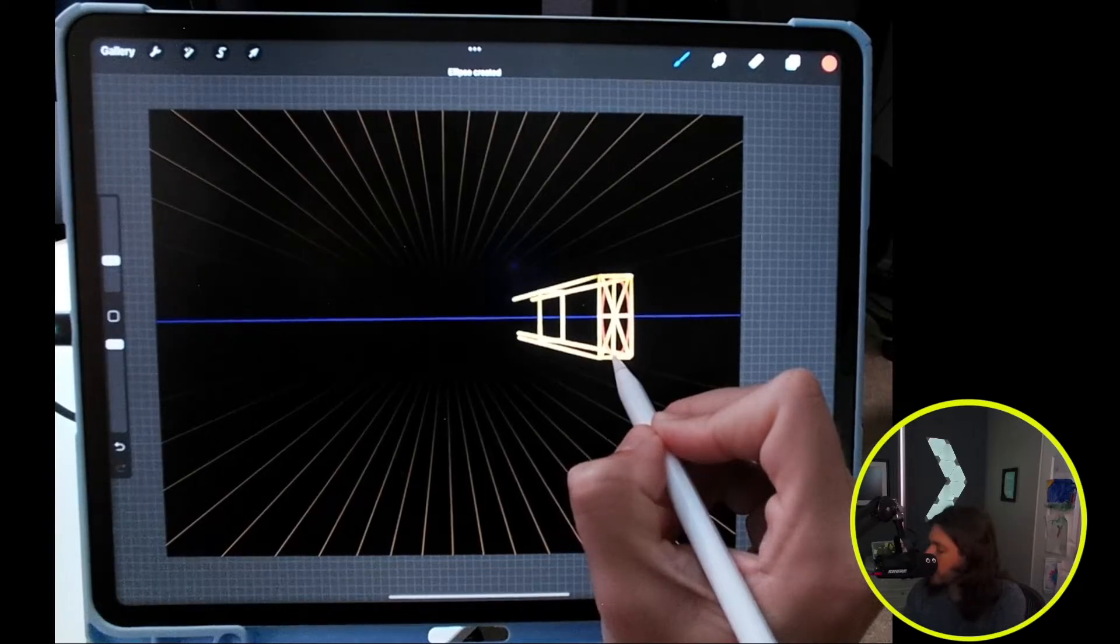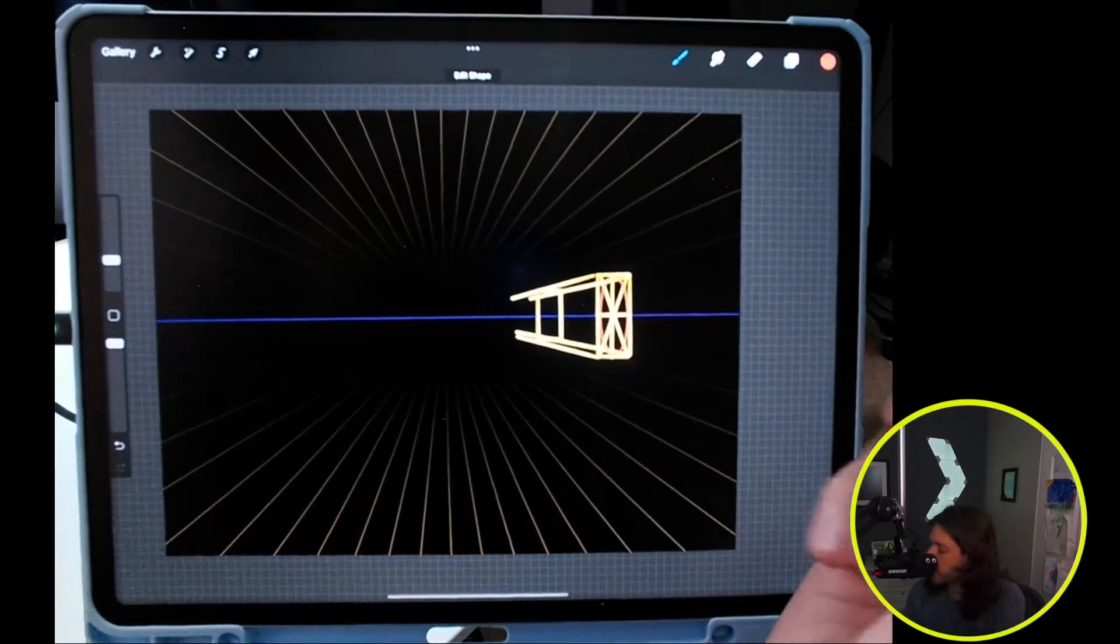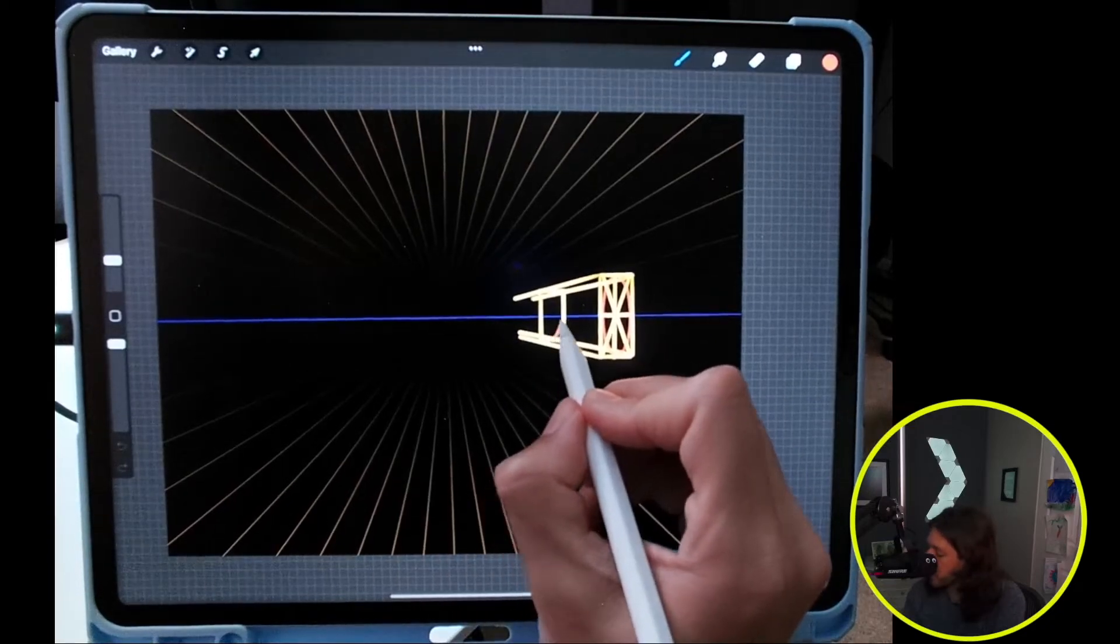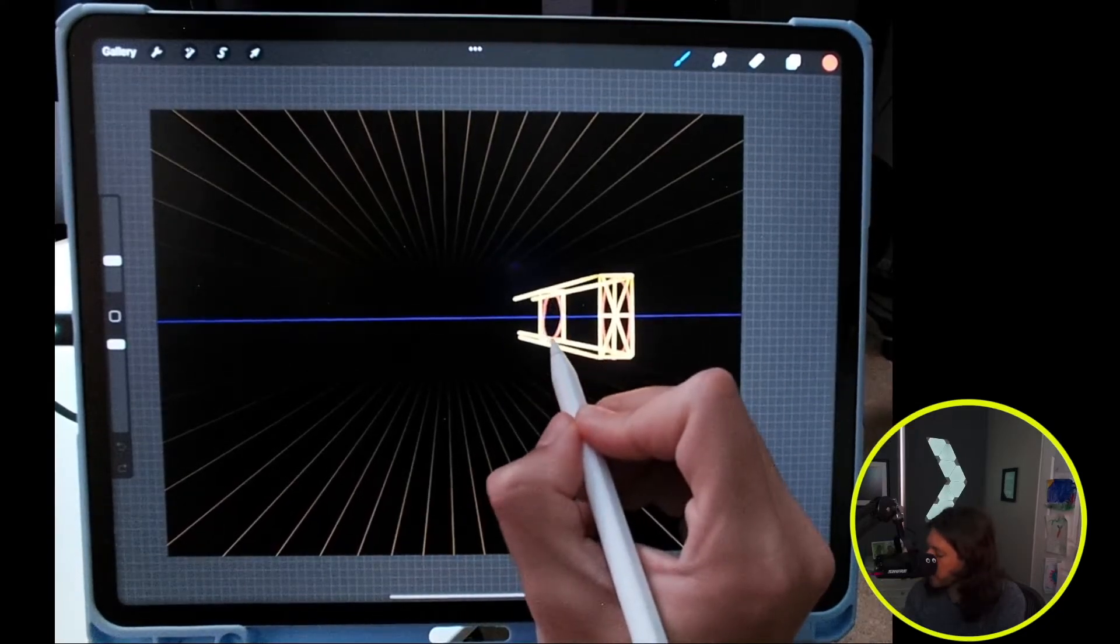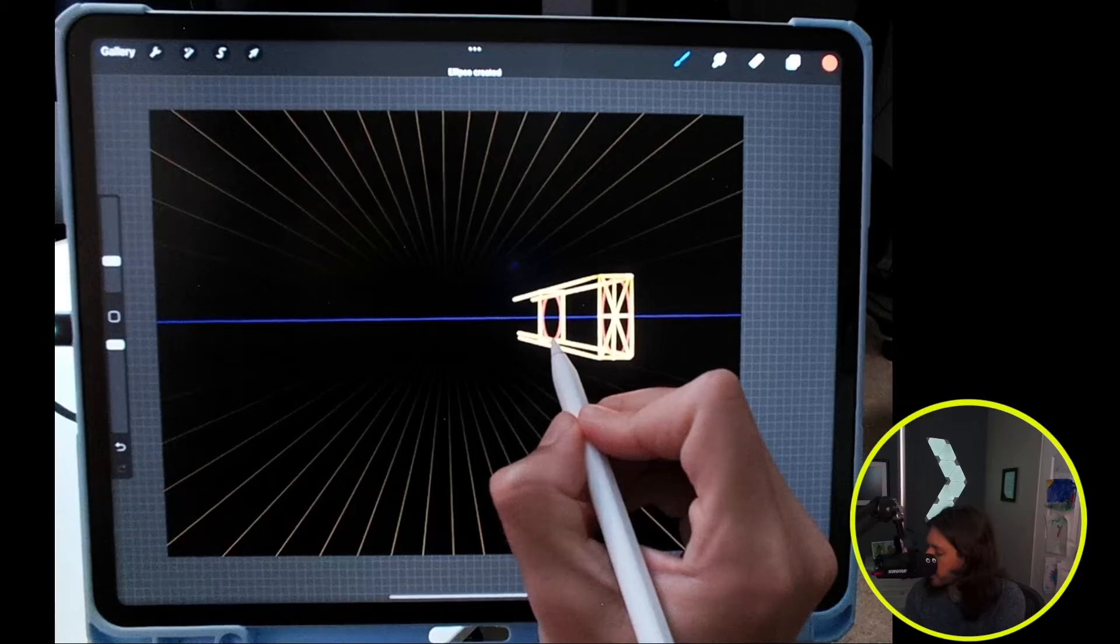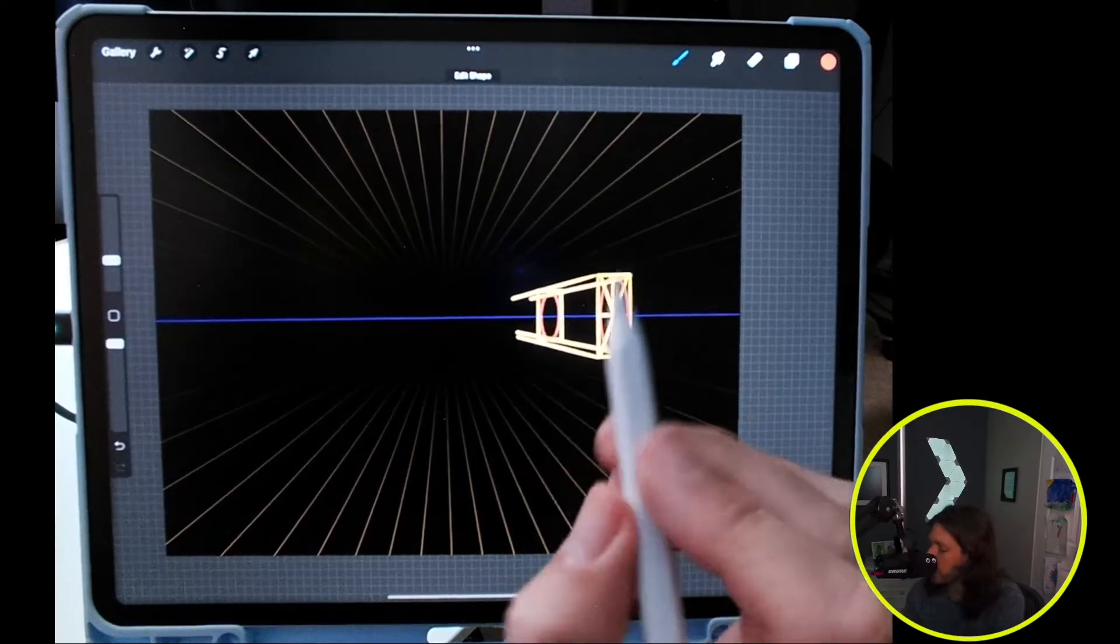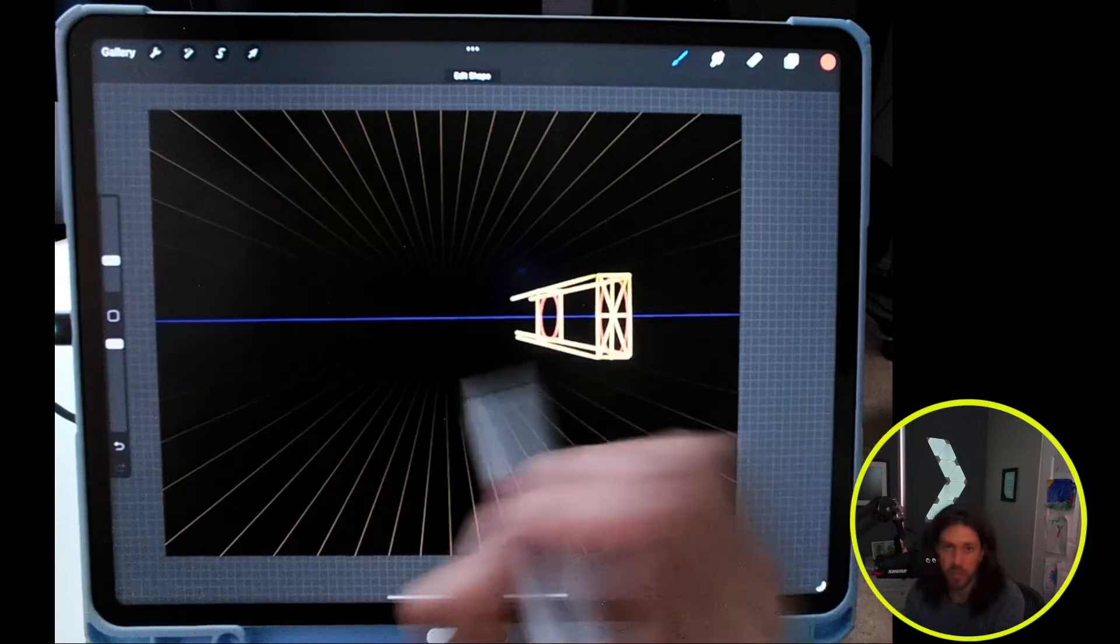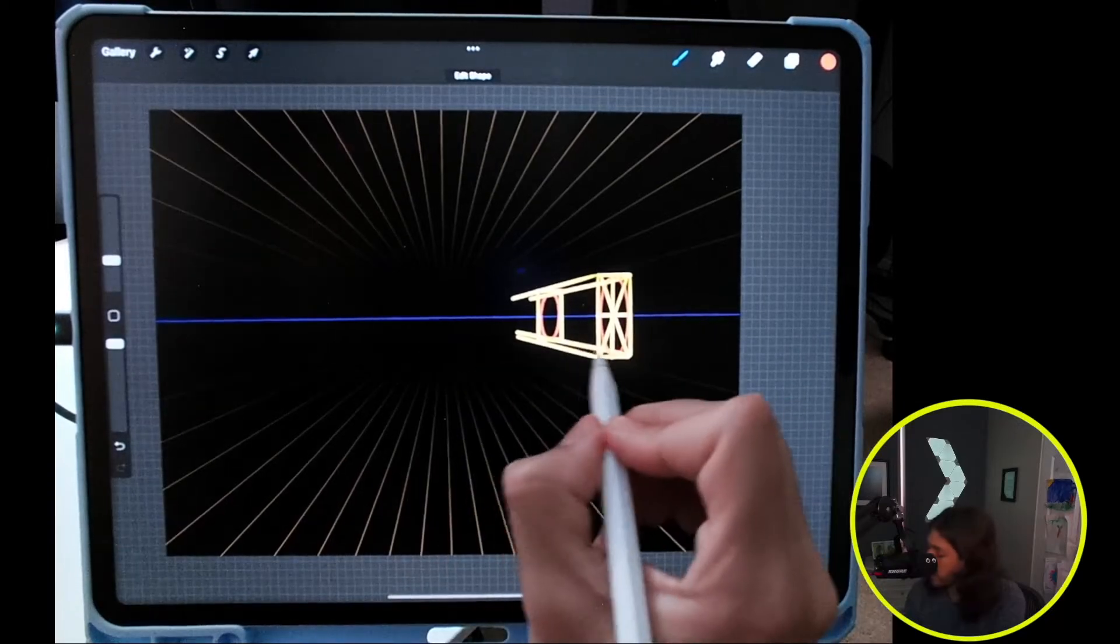So I can go ahead and do the same thing here on the back. If you want to be completely precise, I'd recommend you could do the construction lines each time.